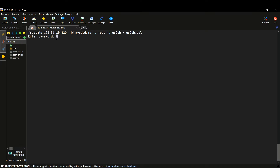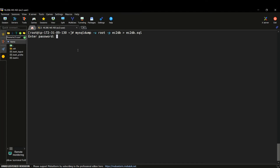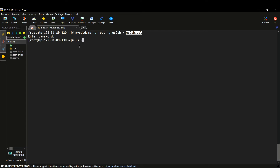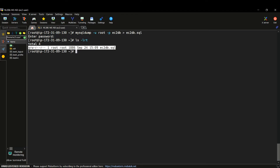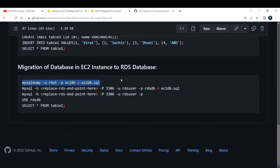Let me run this command. It is asking me for a password. The password I used is the root password — let me copy and paste it. It will not appear on screen; just paste and hit enter. The dump is now taken to ec2_db.sql. Note: if you do not redirect to a separate file, the entire dump will display on your screen, which is not recommended. Use a separate dot sql file. Let me run ls -lrt to verify — we have that dump file.